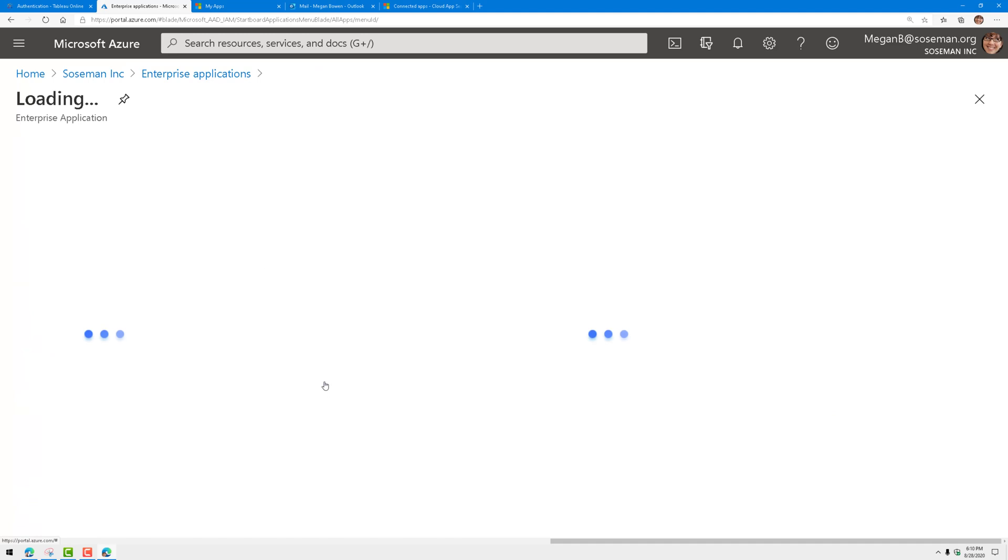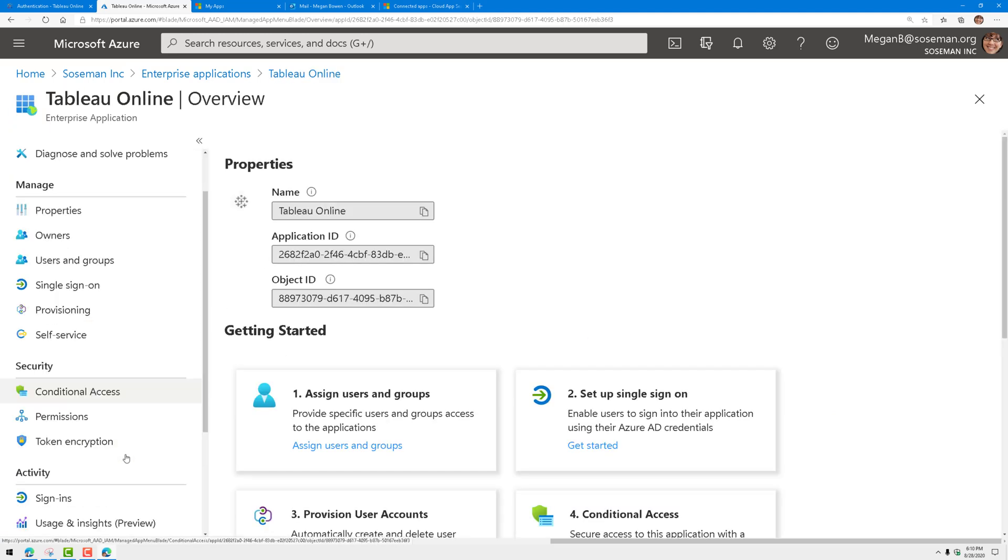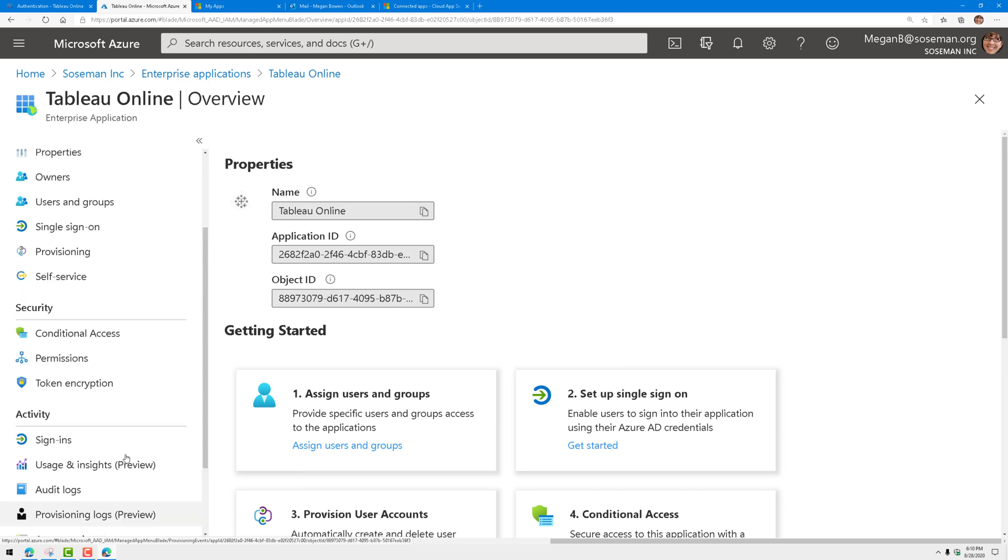Once the app is connected to Azure Active Directory here, there's all sorts of additional controls and governance and auditing you can apply to it. Really awesome stuff.